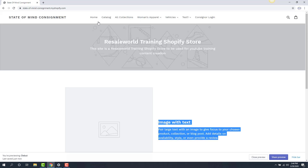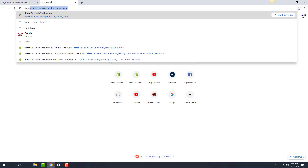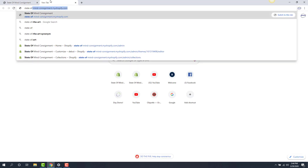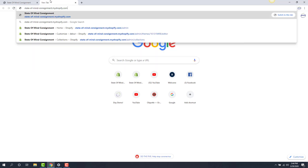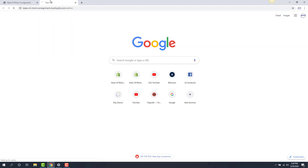What I'm going to do here is sign into our Shopify backend. We do that by opening a new tab, then going to our Shopify URL, and adding a forward slash admin to the end of it, and hitting the enter key.